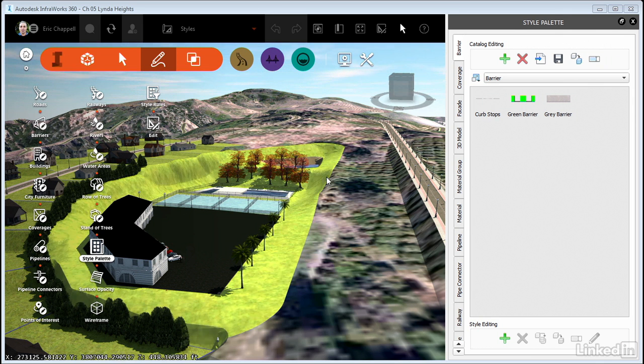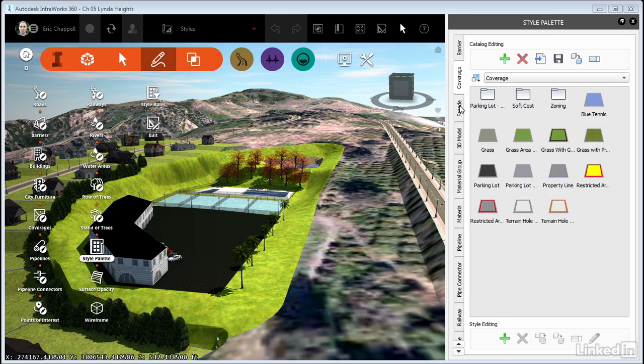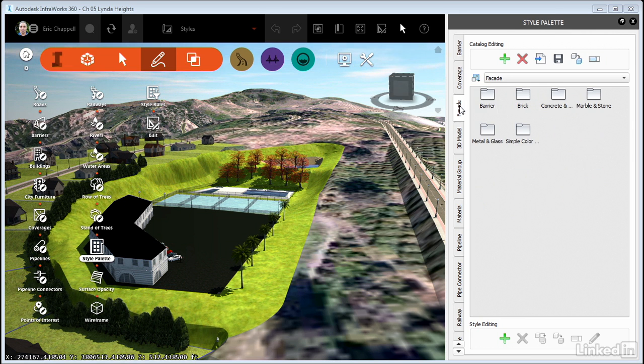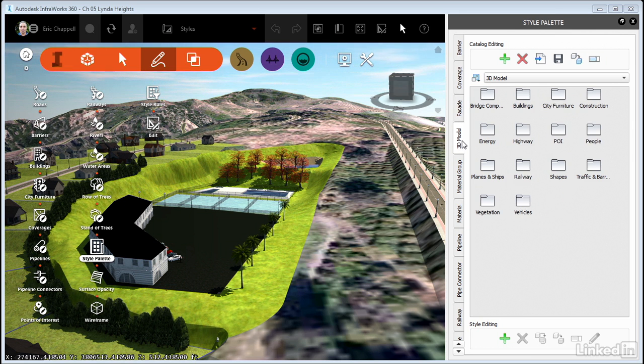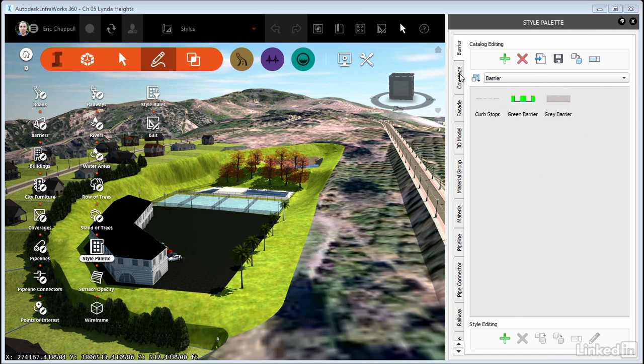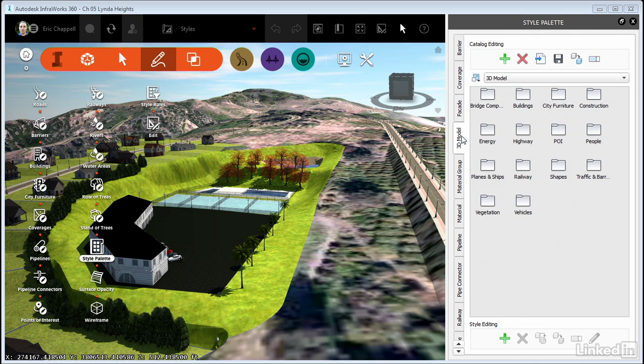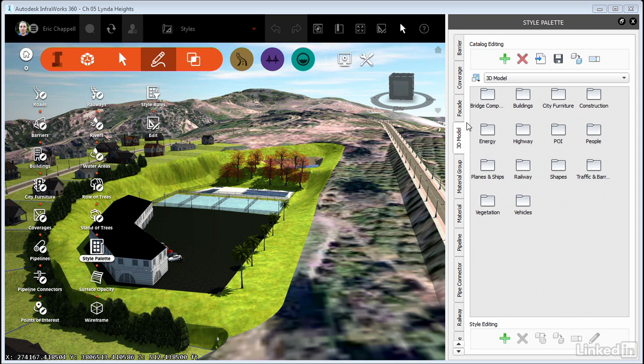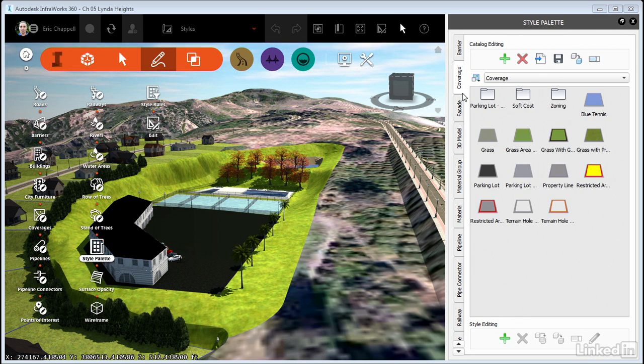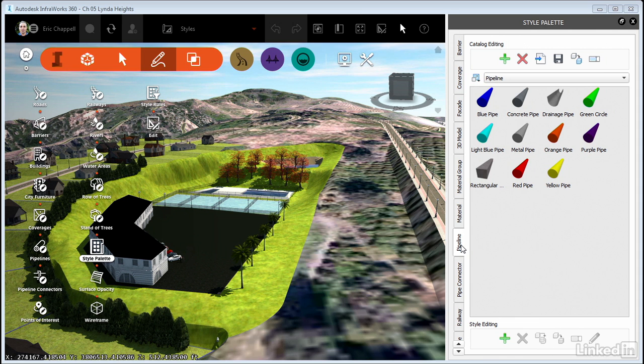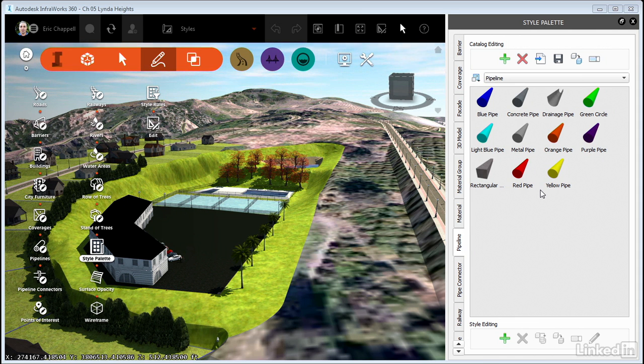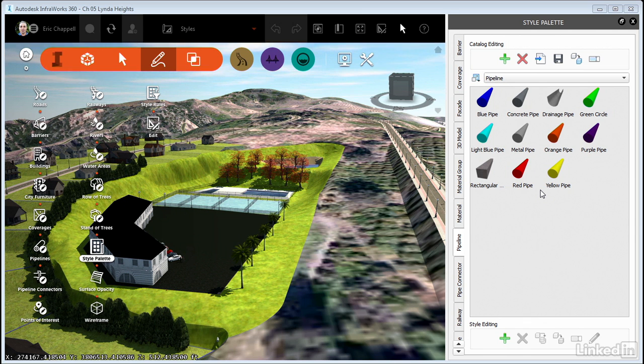In the style palette, you'll notice a series of tabs down the left side. Each tab represents styles for a type of object: barrier, coverage, facade for buildings, 3D models, and so on. For some style types, you'll see the styles contained within broken into folders, which are referred to as catalogs. For others, you may find they are not broken into catalogs, for example pipelines. There just aren't enough of them to warrant organizing them into subcategories. Of course, the style palette is customizable. You can add catalogs, add styles, copy styles and make changes to them. We'll actually get to that in just a moment.